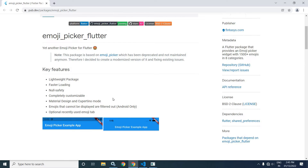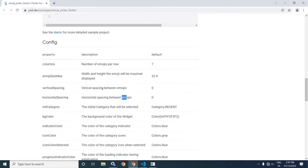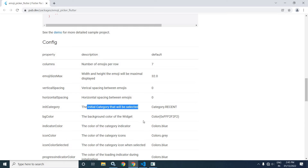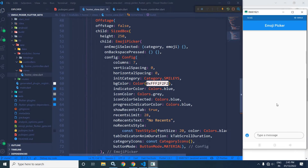The meaning of these properties you can find from a particular site — the link is in the description of my video. Columns means the number of emojis per row. Vertical spacing means vertical spacing between the emojis. Horizontal spacing means horizontal spacing between the emojis. Init category means the initial category that will be selected. These properties are self-explanatory. Now if I run the project, then you will get output like this.